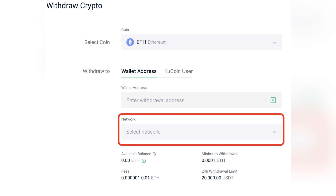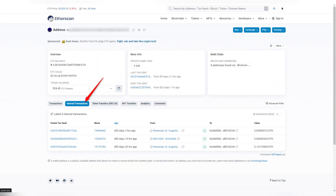Click on Receive, then select the same cryptocurrency and network as chosen on KuCoin. Ensure Ledger Live supports the selected network. Next, connect and unlock your Ledger device to display the deposit address.